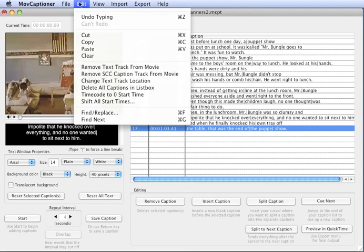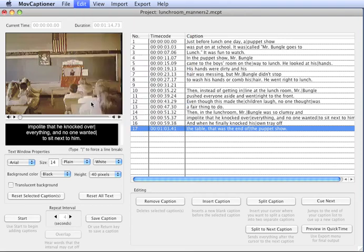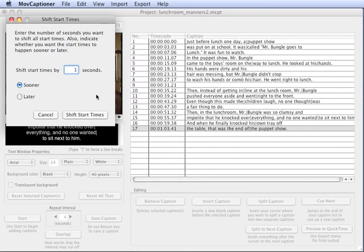What I had to do was go to Shift Alt Start Times under the Edit menu, and I set all the captions to appear one second sooner. Now you'll have to just use your judgment on this.